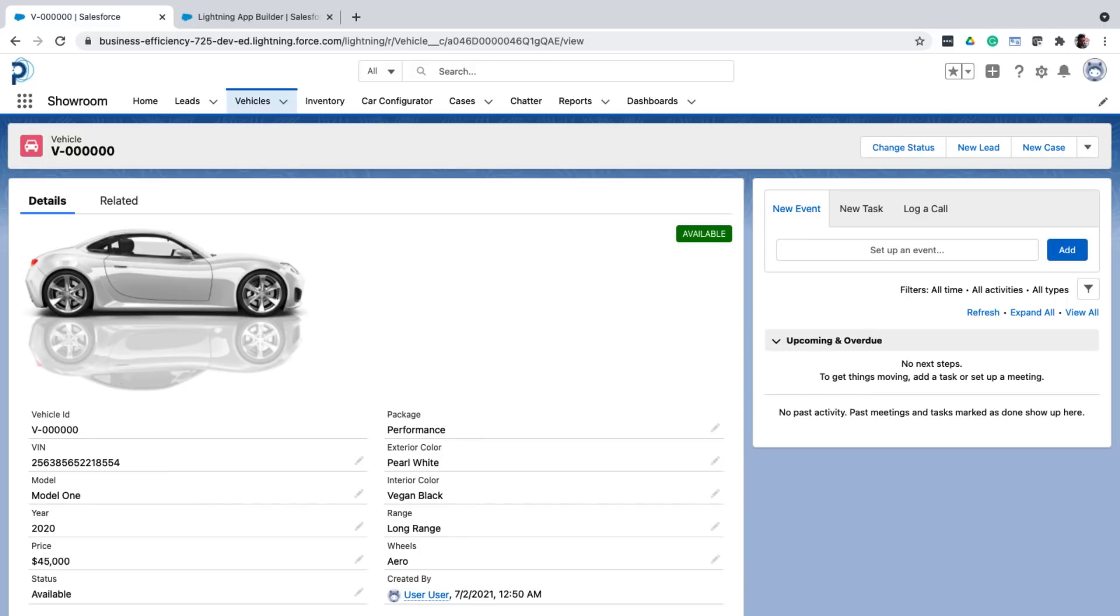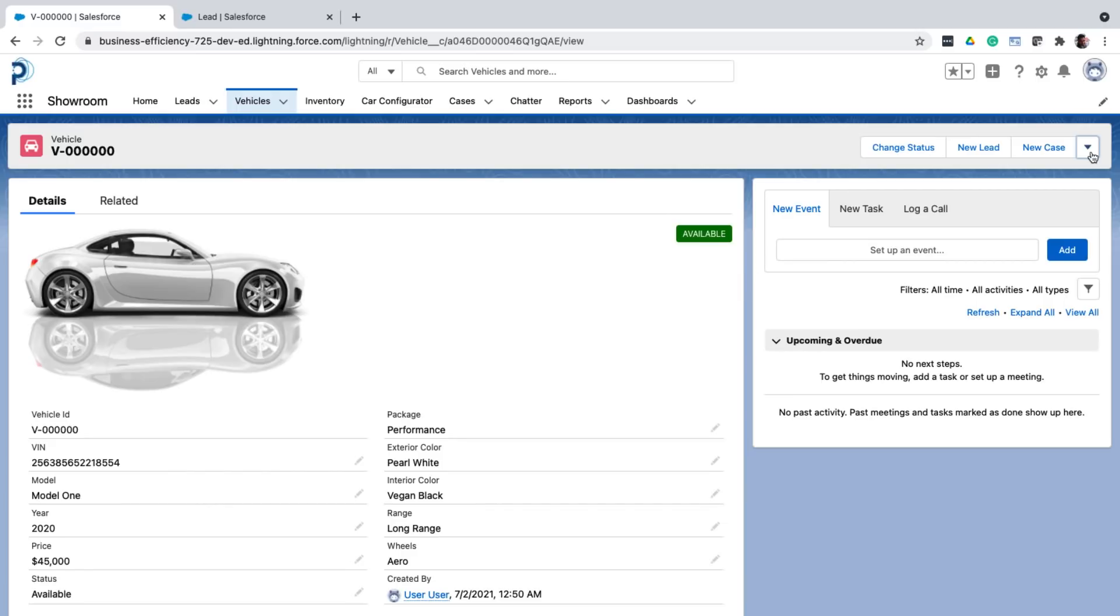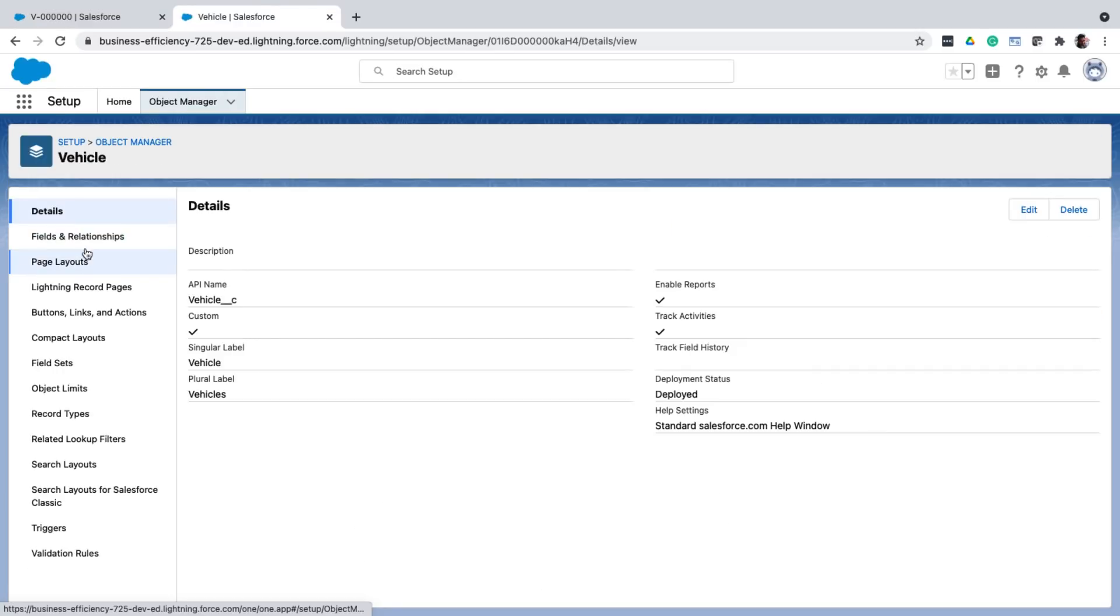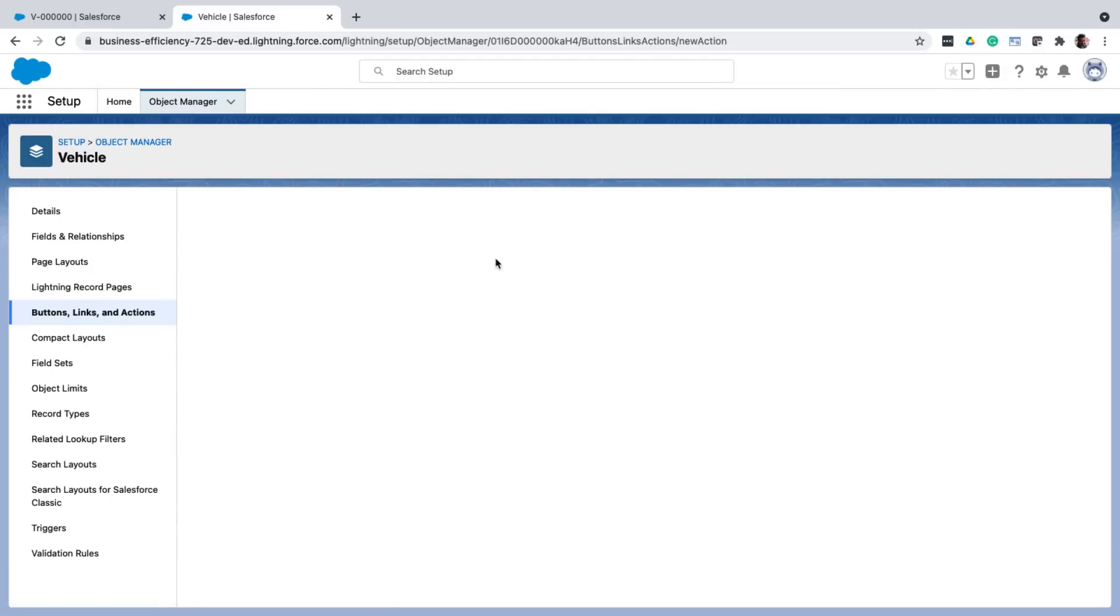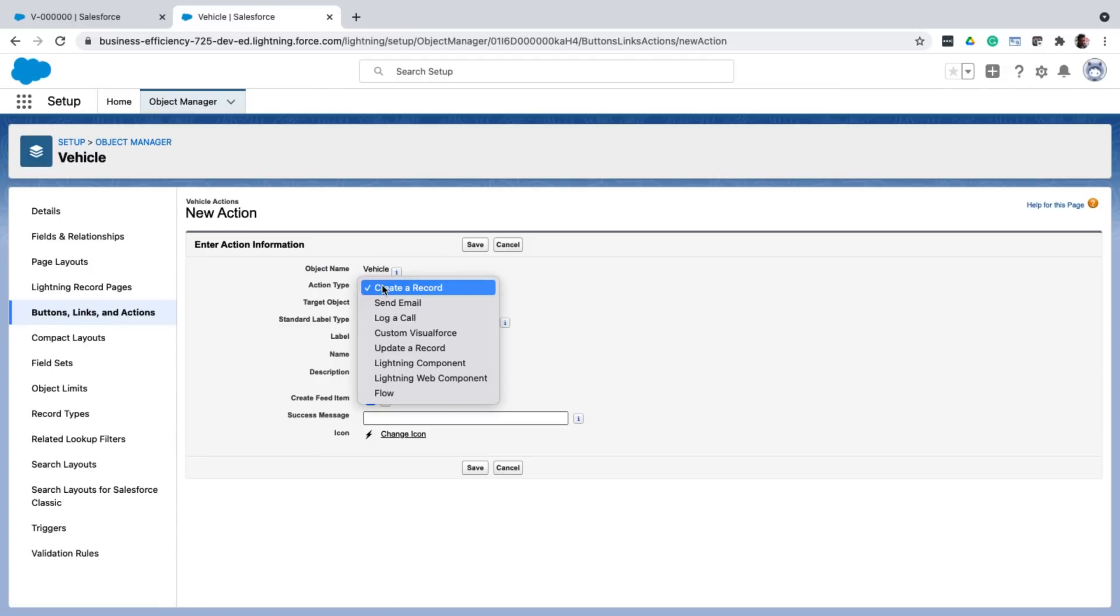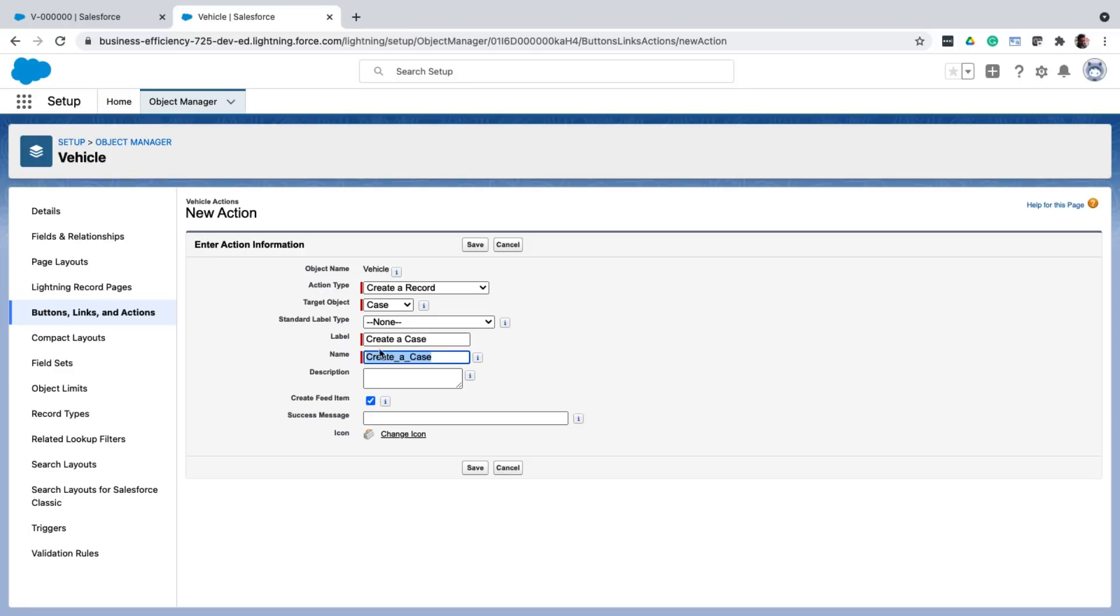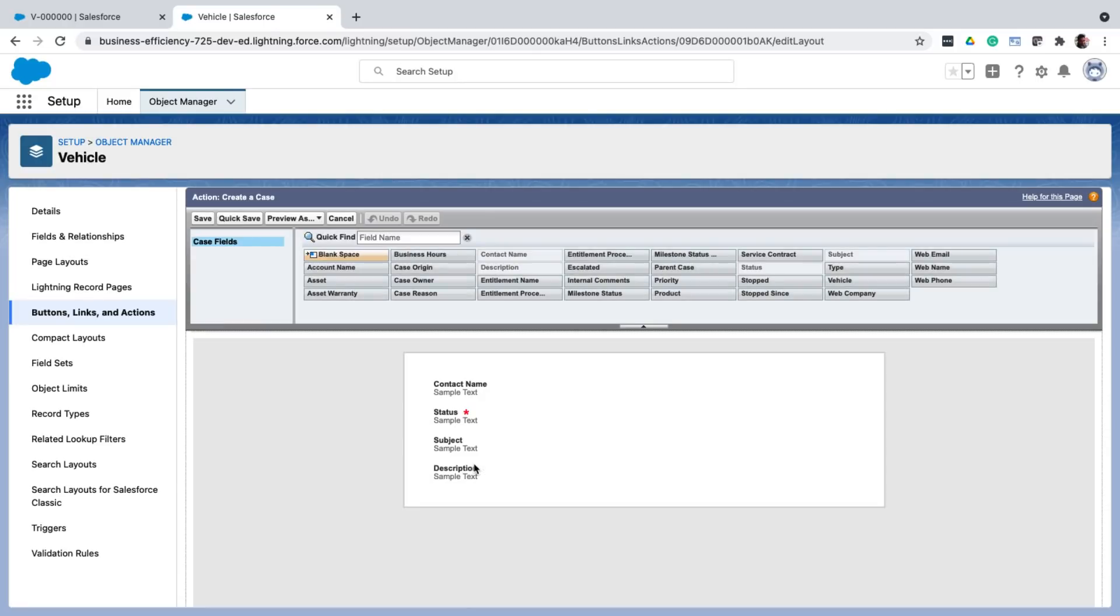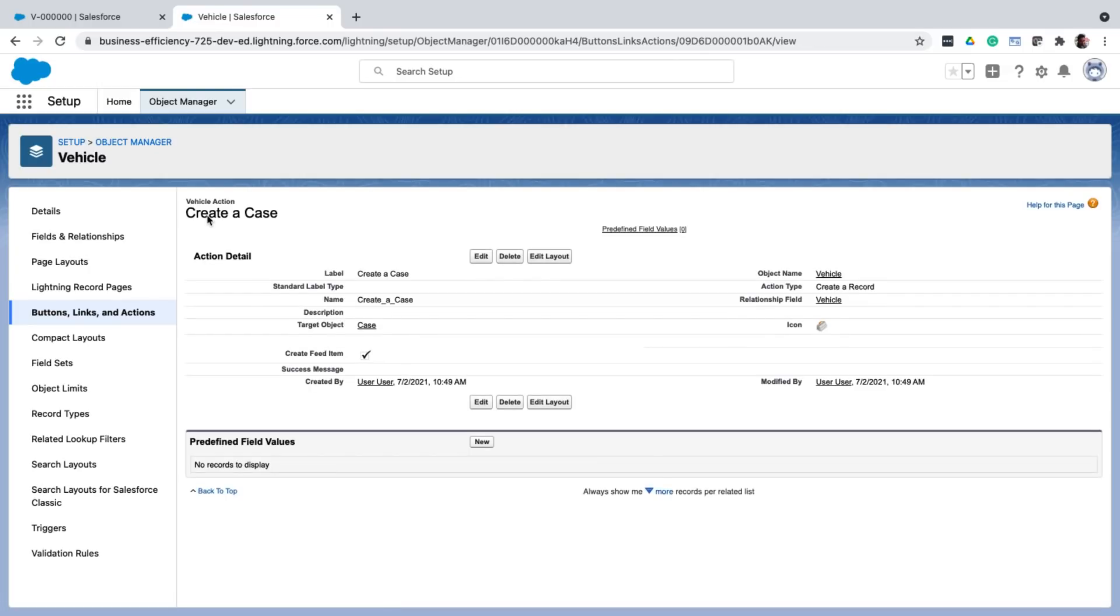Now let's see how we can add new buttons to be shown here on the detail page. These are called quick actions. To create one, let's go back to the object manager. And click on buttons, links and actions. There are different actions that you can create. Some of them are standard. And if you would have built a custom component using lightning web components, you can launch those too. For now, I just want to quickly create a case for this vehicle. So I'm going to choose create a record. Select the case object and give it a name. And then I'm going to choose the fields that have to be shown on the create form.